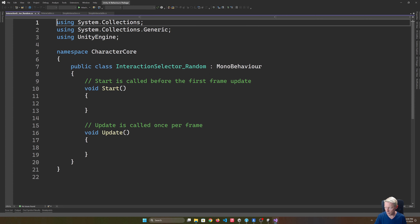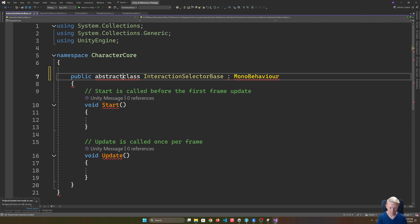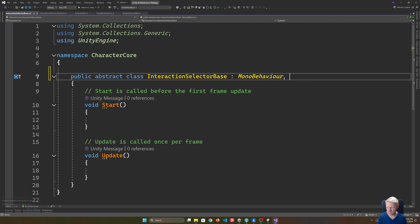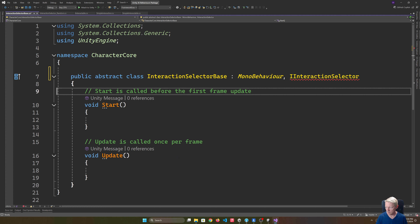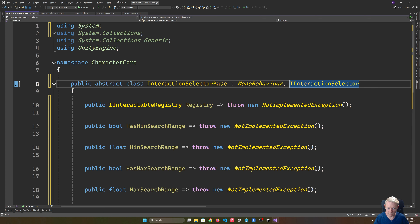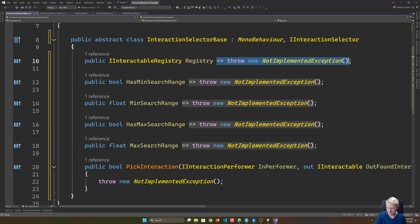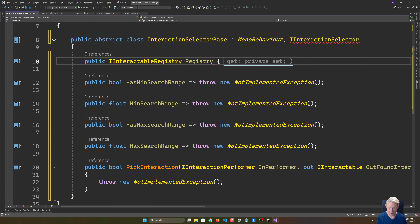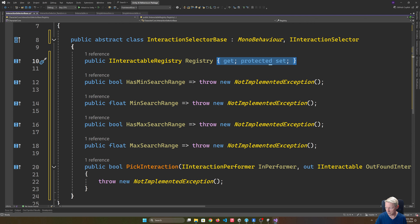Our base is the first one we'll populate. It is going to be abstract and it is going to be a MonoBehaviour, and we'll have our interaction selector interface. In terms of what it does, there are a few interfaces we have to make available - for now a lot of these can be a concrete implementation. Our registry is going to do the familiar get and protected set. We're going to do similar for things like our ranges - min search range will default to false, our min range will default to zero.